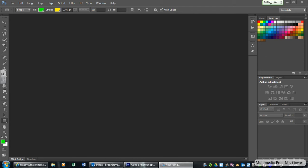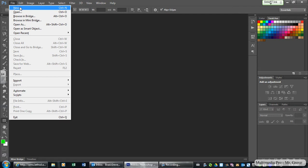Hello, welcome Multimedia Pro students to lesson three. What we're going to do today is create a project right from scratch on our own without any help from a digital camera or pictures off the internet. We're just going to create a piece of artwork that is right out of Photoshop. So the first thing you need to do is push the file menu and click New.